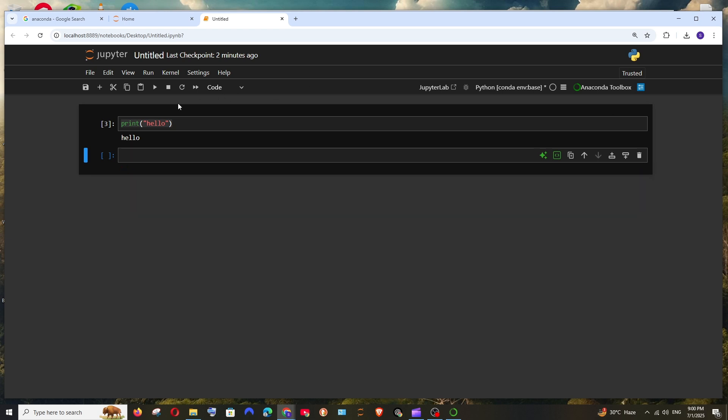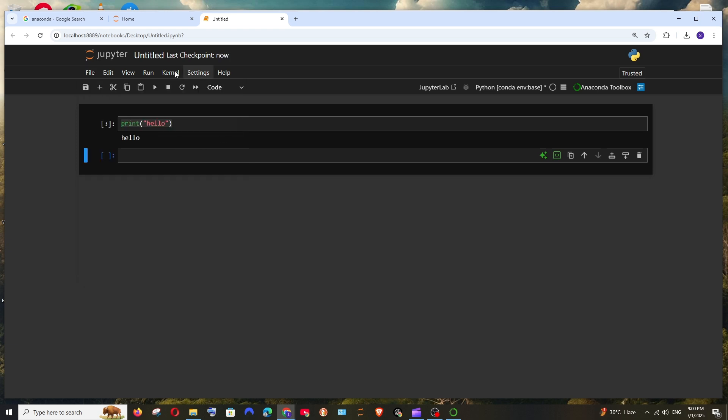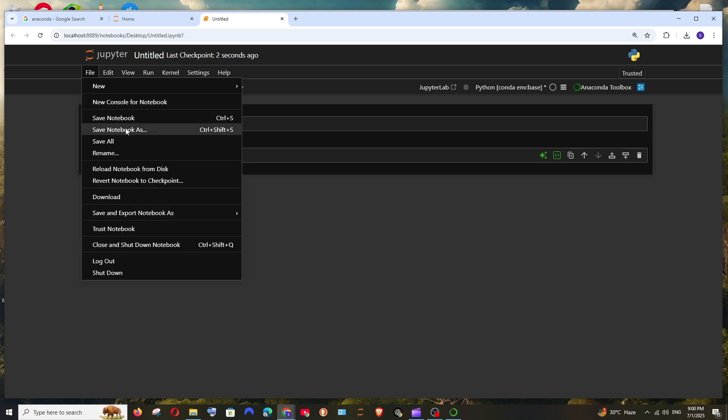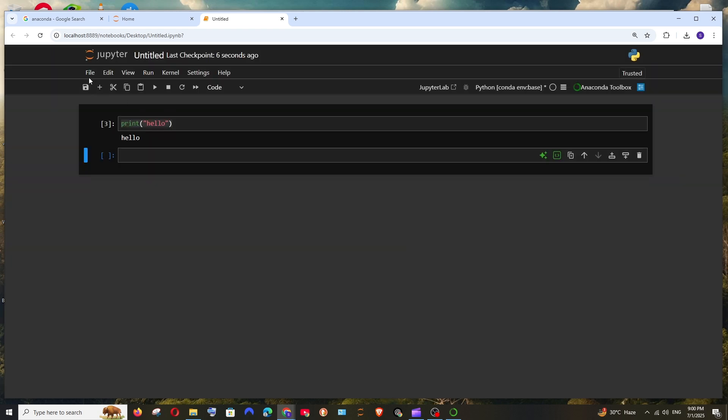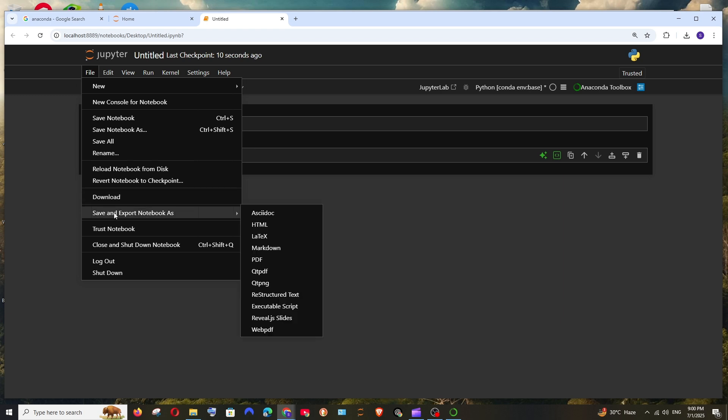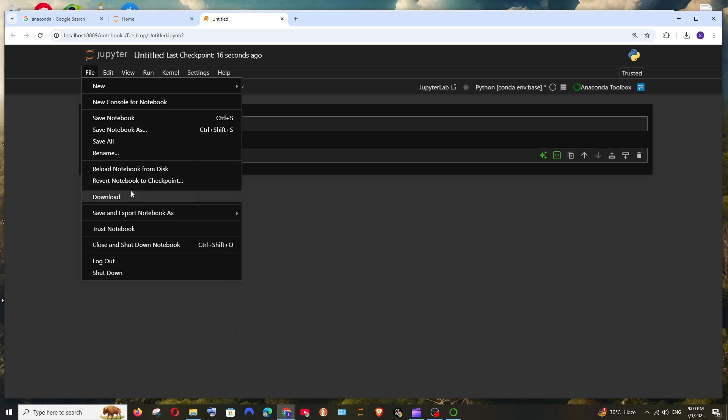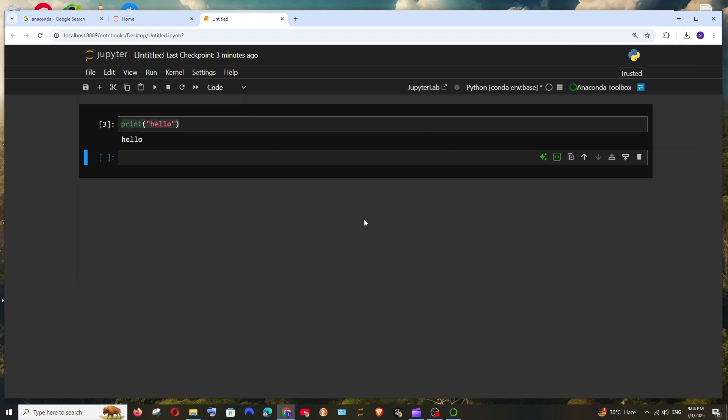And next is if you go to file, we are having the option to save notebook. It saves it. And if you want to save it in another location, save notebook as, this gives us a different location. And apart from that, we are having the download and save and export notebook as. So we can save our Jupyter file in these many formats and we are also having the download option. So if you select download, it will be getting downloaded as a .ipynb file.